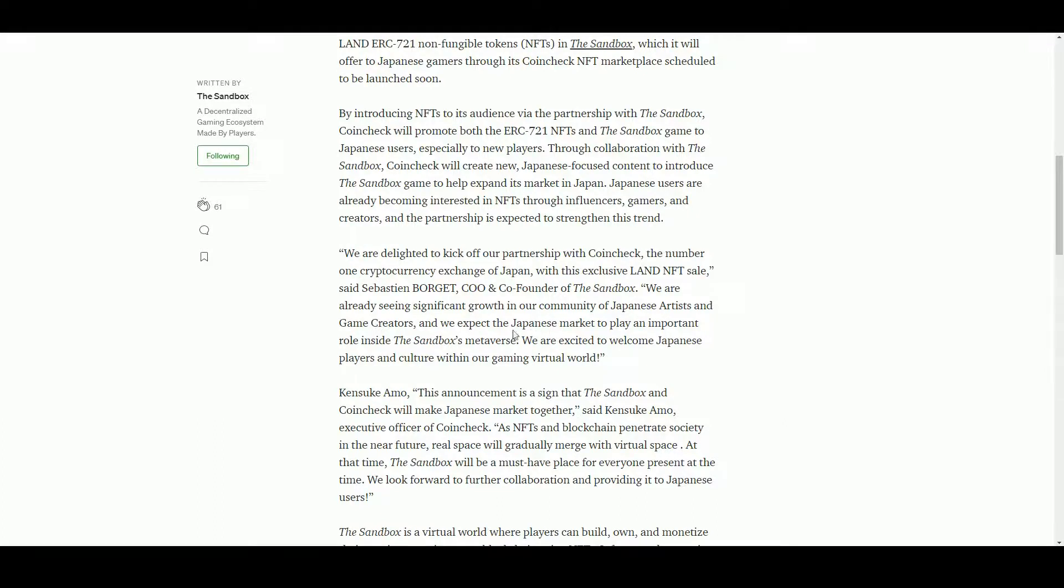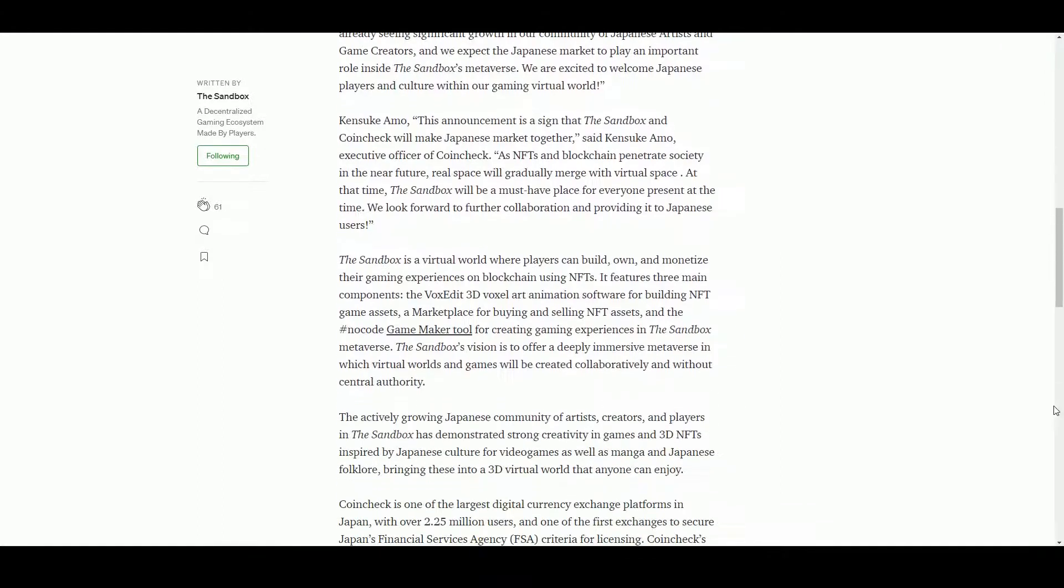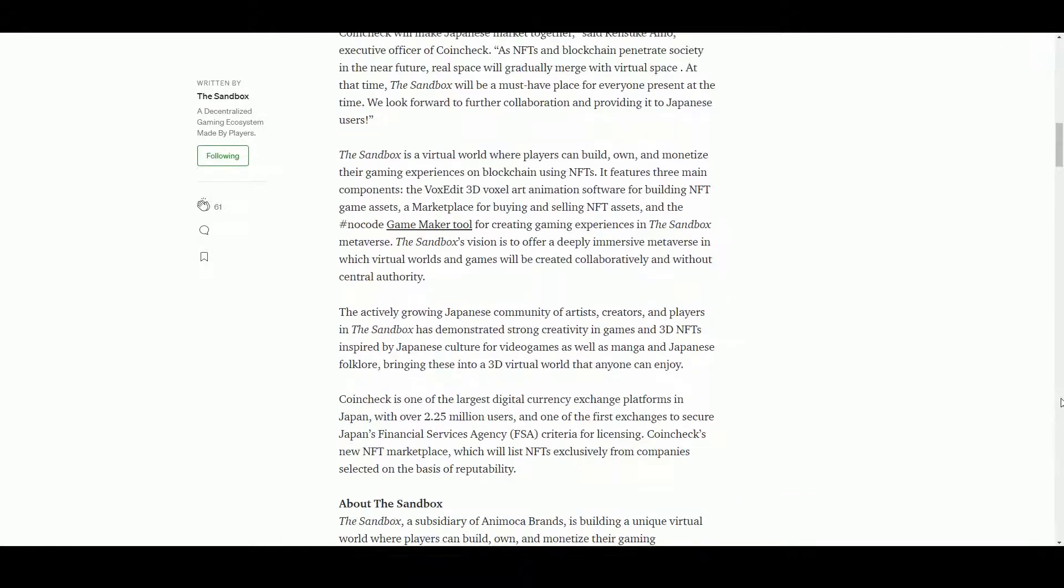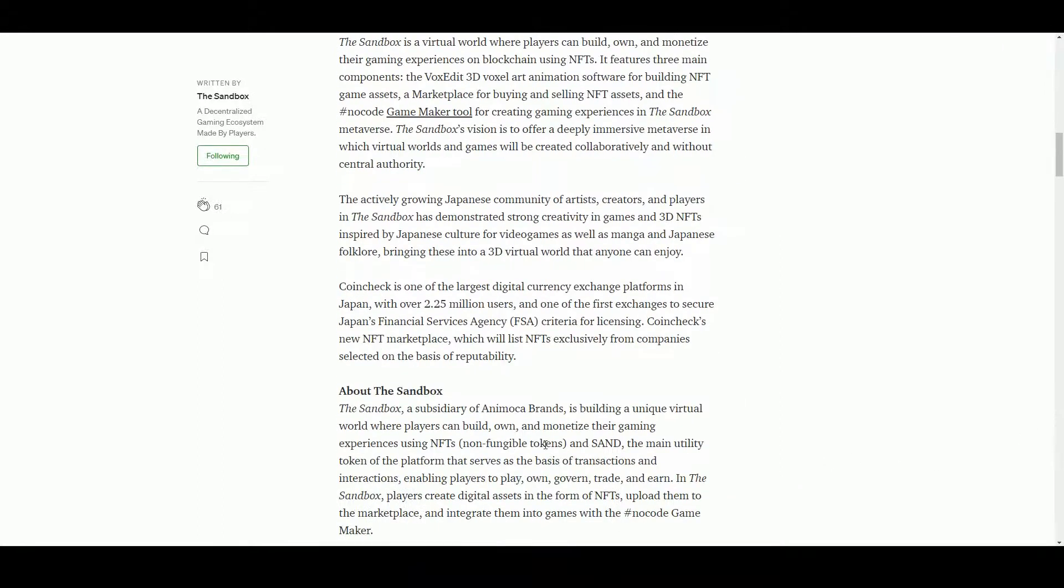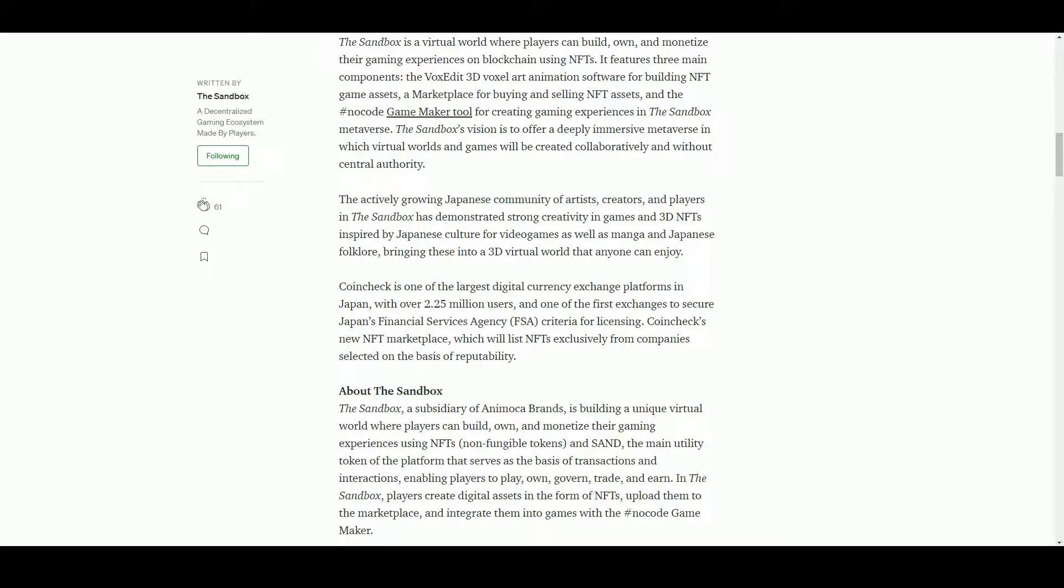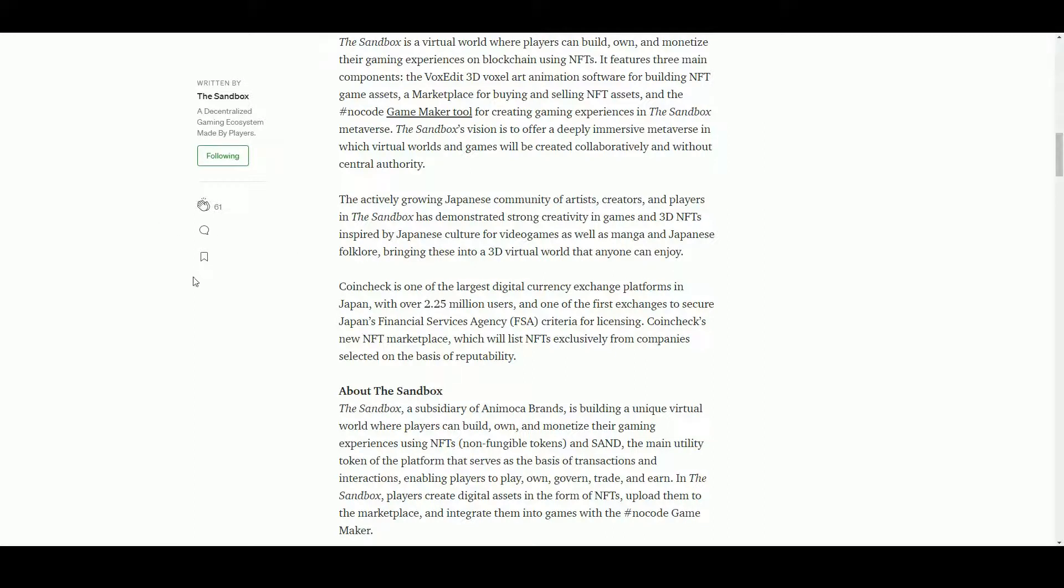So we are starting to see these centralized exchanges getting involved in NFTs, which in itself is pretty interesting. 2.25 million users in Japan, and it is the first exchange to secure the Japanese financial services agency criteria for licensing. Their marketplace won't be a free-for-all and it'll be curated from companies who are reputable.